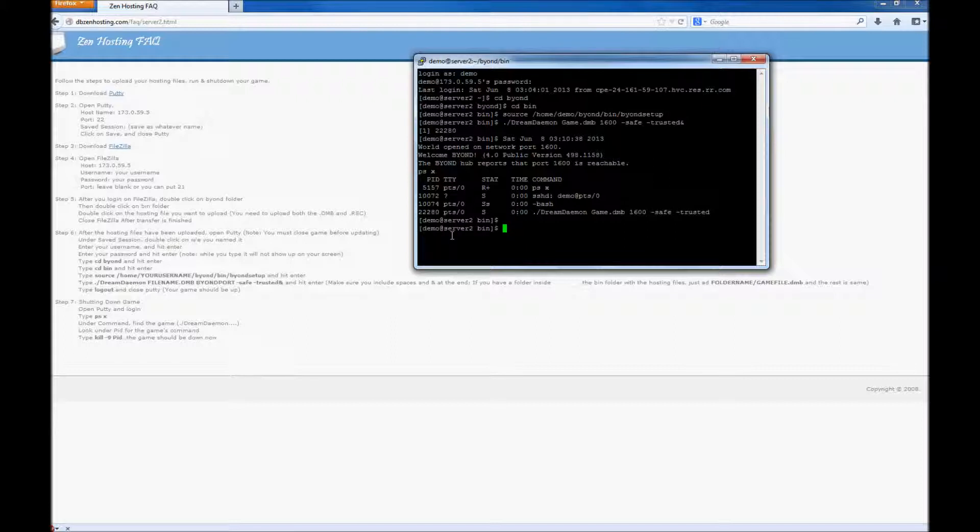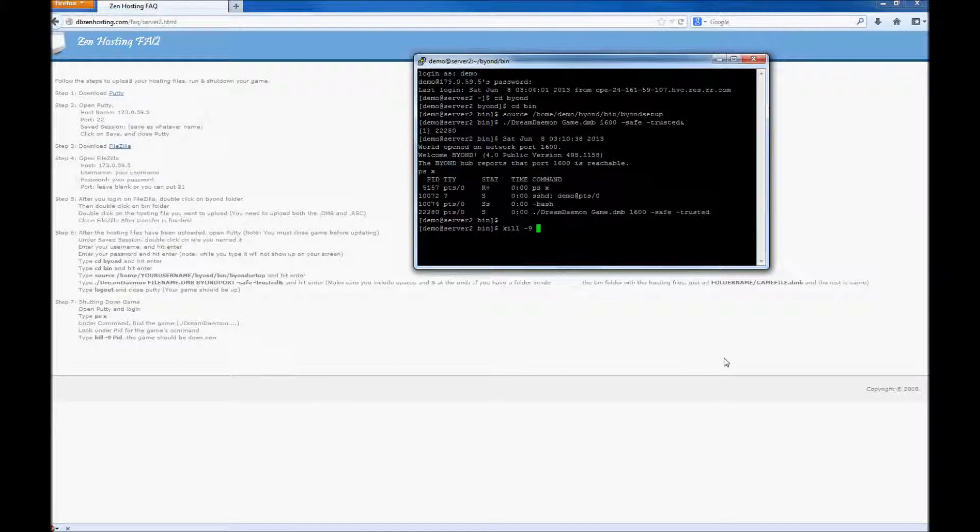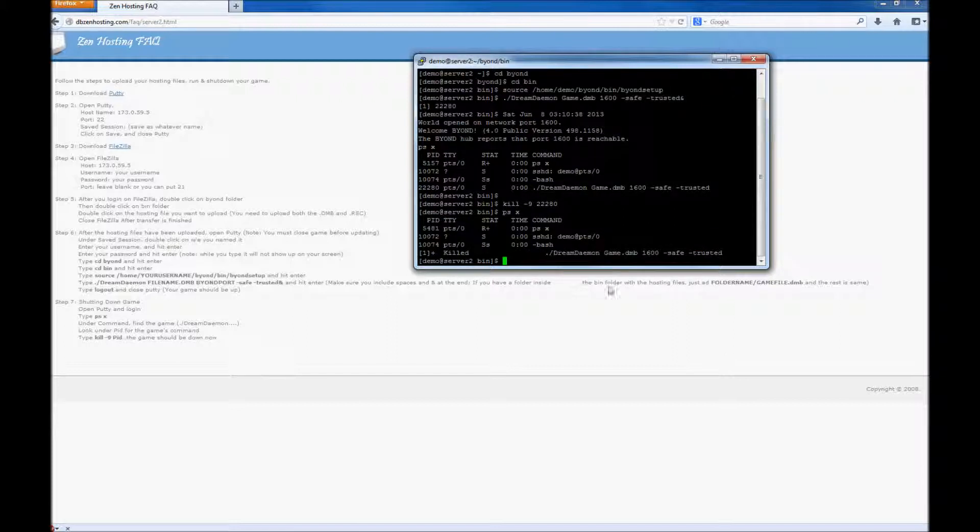And I'm going to show you how to shut down your game. Type in ps x. And then, kill -9. And we're going to put in the PID number, which is right here. As you can see, the server is down.